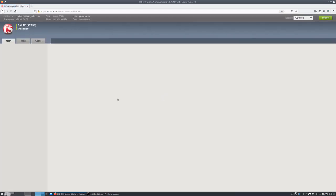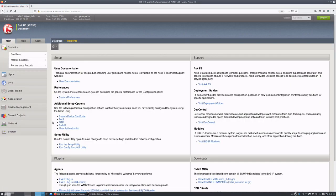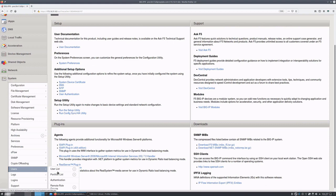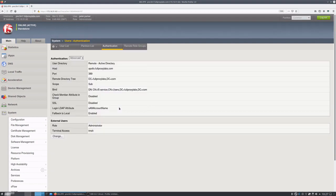Let's log into the F5 and enable SSL. Go to system, user, then authentication and change the SSL to enable.